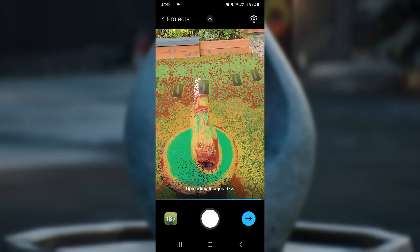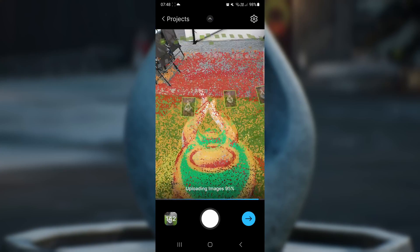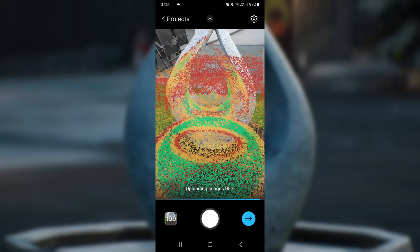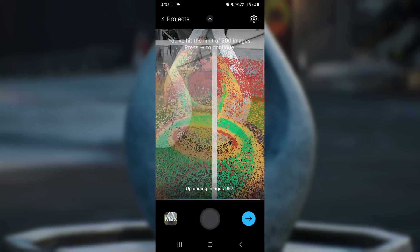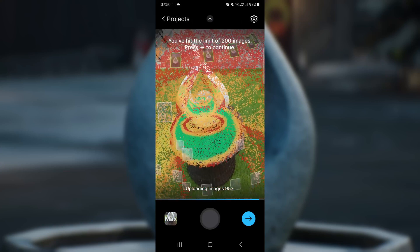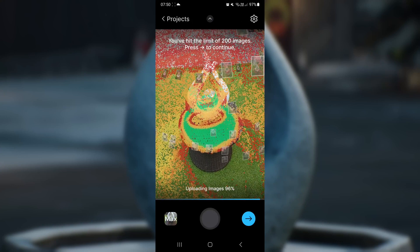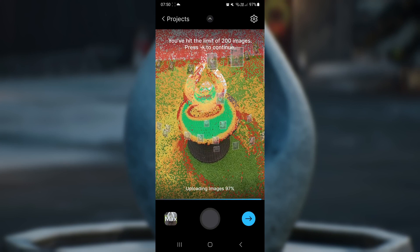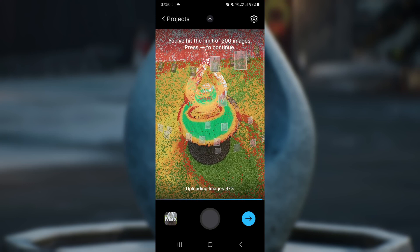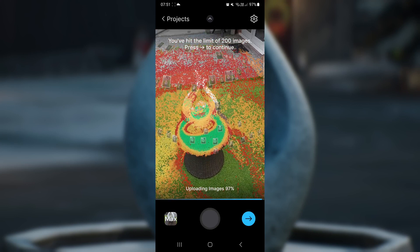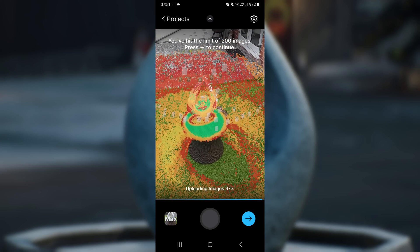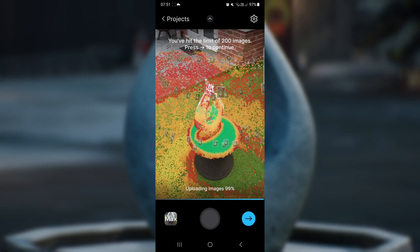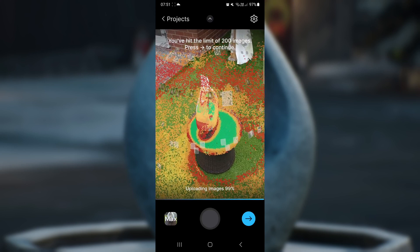Unfortunately, you max out at 200 pictures. At this point, I step back to see how it got on, to see if all the pictures were green. Now, not all of the model was green, so I didn't think the model would come out any good, but I thought I'd give it a go.